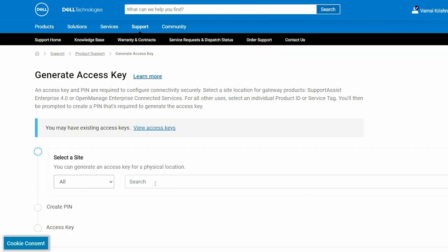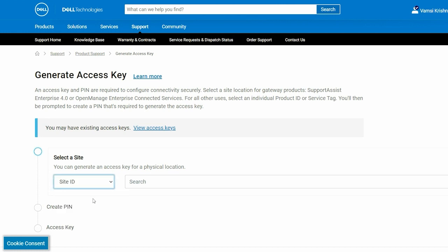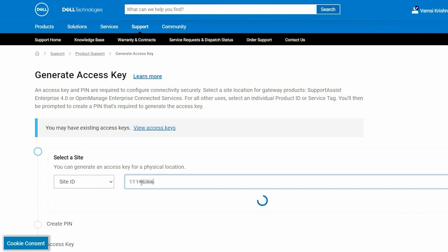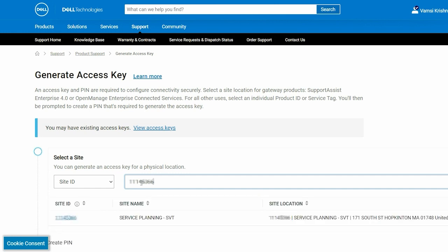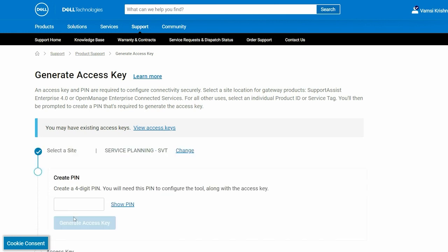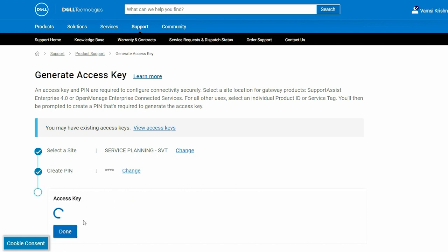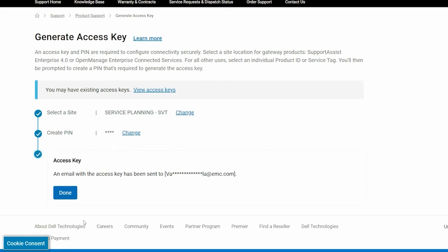Select a site ID, site name, or site location. Enter a four-digit PIN and click Generate Key. The access key is generated and sent to your email address.